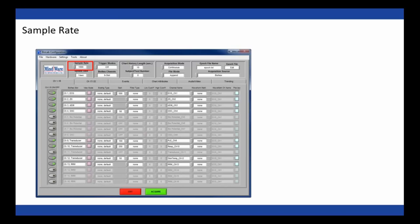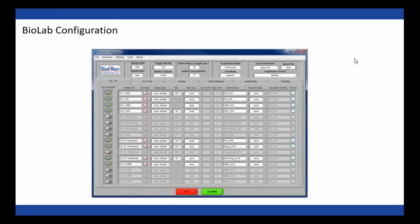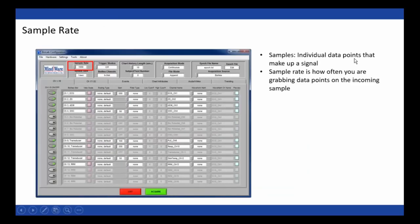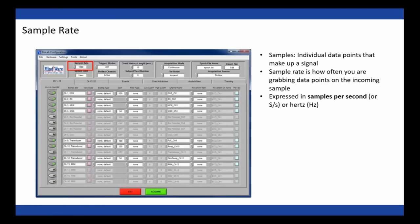We'll start moving left to right across the top of the screen and talk about sample rate. Samples are the individual data points that make up a signal. The sample rate is the rate at which you're grabbing those data points on the incoming signal, and it's typically expressed in samples per second, or hertz.